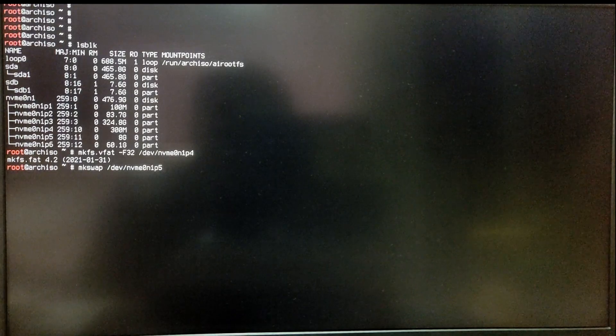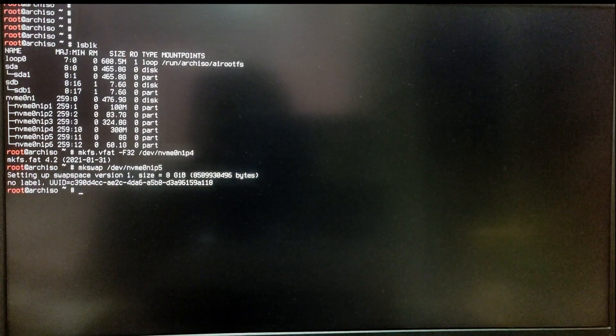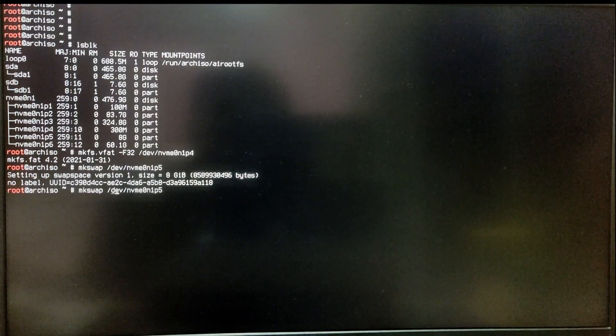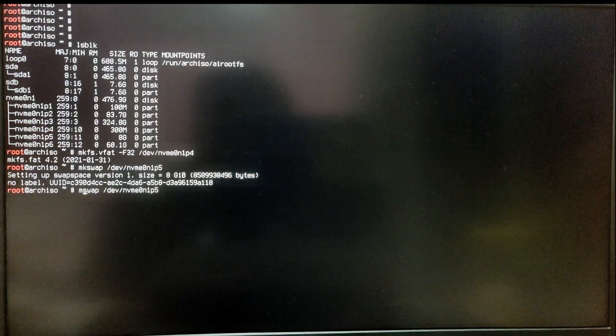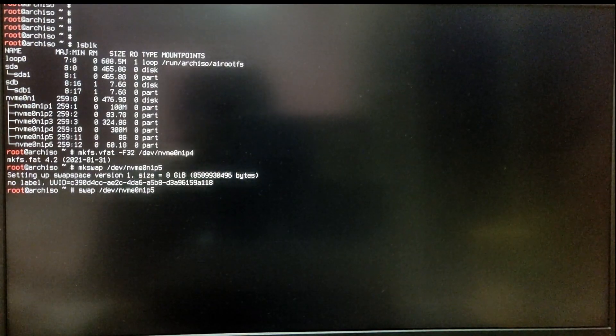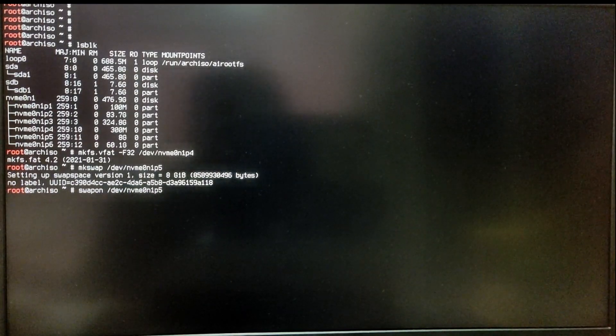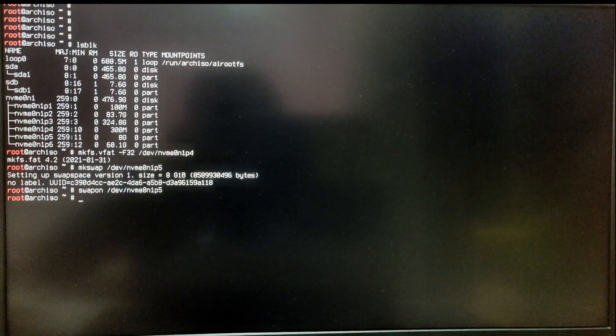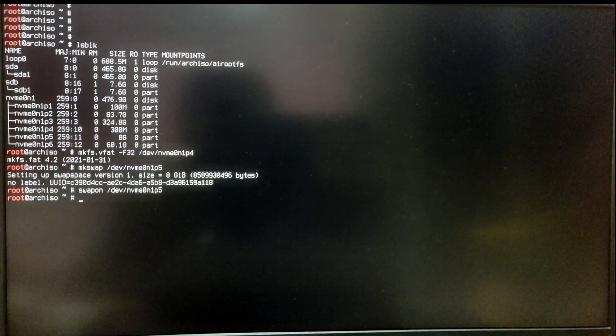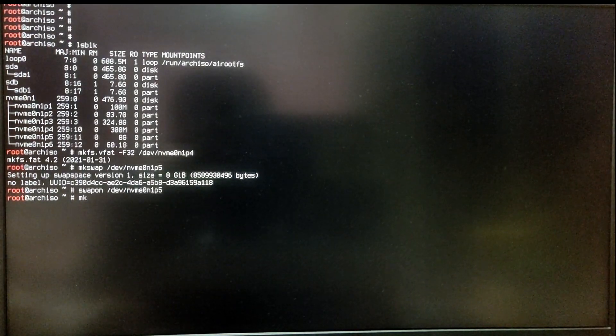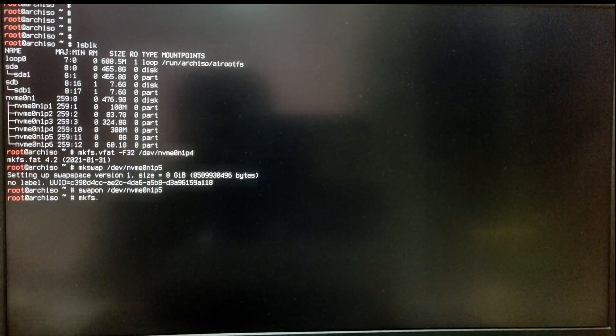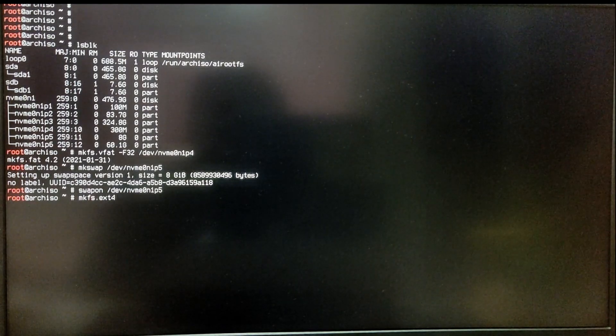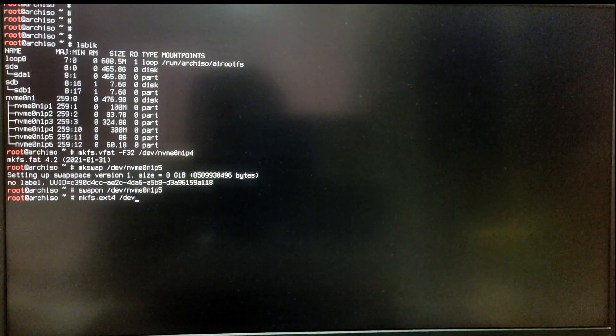After that, type swapon and then your block of your swap partition. Now type mkfs.ext4 space /dev/ my root partition block number, which is NVMe0n1p5.